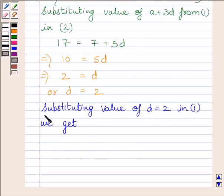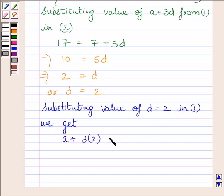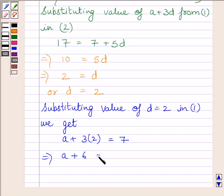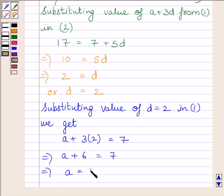Substituting D equal to 2 in equation 1, we get A plus 3 multiplied by 2 is equal to 7. Since 3 multiplied by 2 is 6, we get A plus 6 is equal to 7. Subtracting 6 from both sides, we get A is equal to 1.